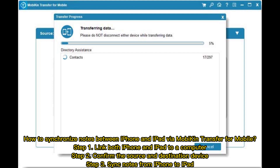Step 1: Link both iPhone and iPad to a computer. Step 2: Confirm the source and destination device. Step 3: Sync notes from iPhone to iPad.